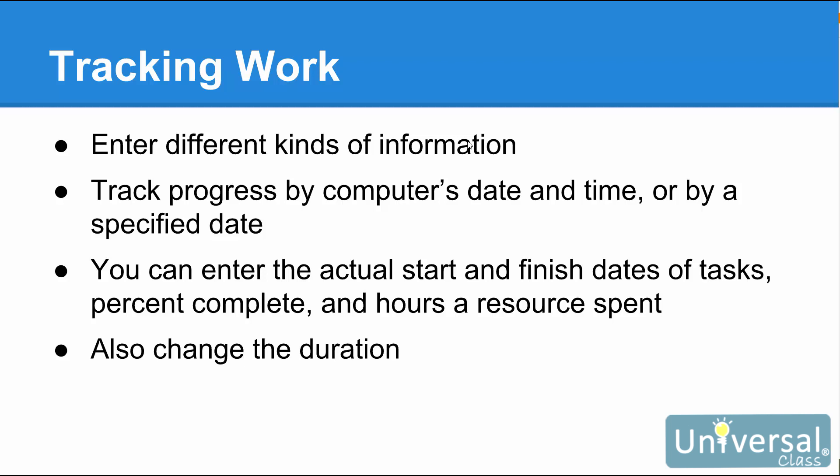These things allow you to track every aspect of your project, from work being done to work completed, to money spent to money being spent. Project 2016 can help you track everything you need.